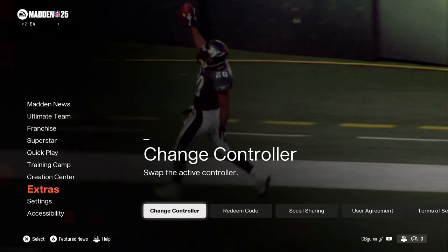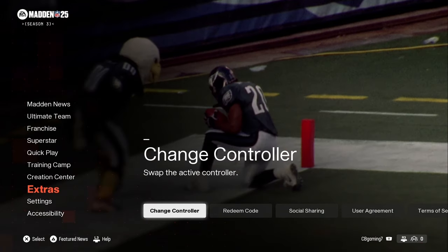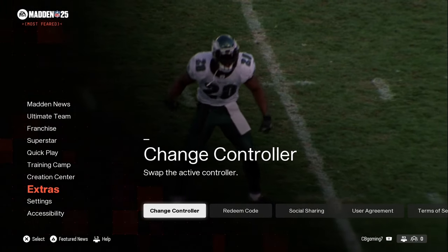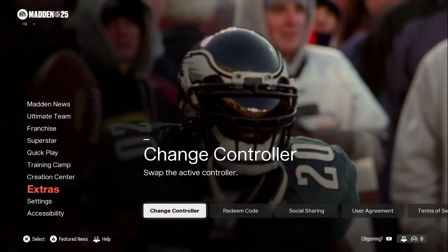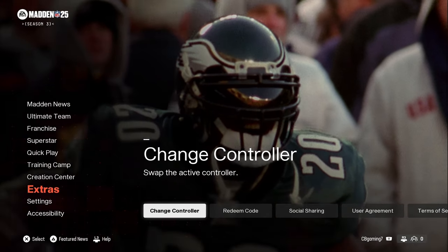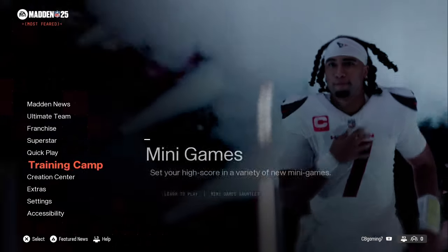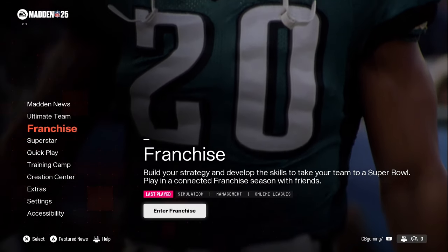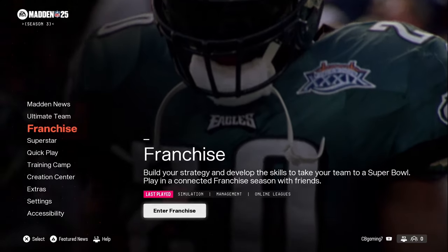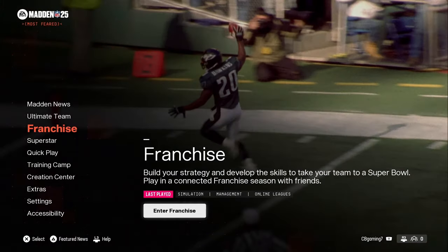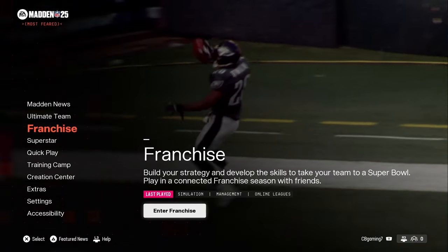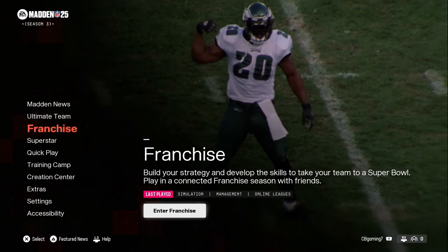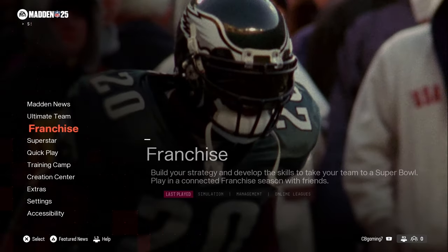Welcome back to the channel. Today I'm doing a refresh of a video I did a few years back on custom playbooks and how to implement them for CPU versus CPU. I'm updating it for Madden 25 because people have been asking if anything has changed, and after a certain amount of time that older video isn't really relevant anymore — nobody's searching for Madden 23.